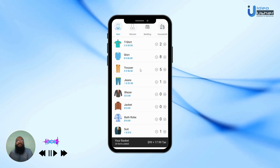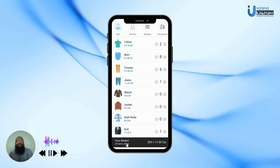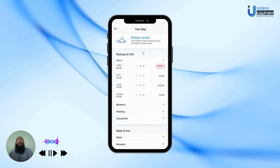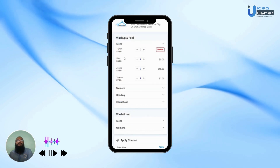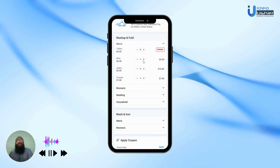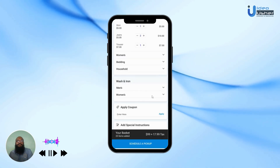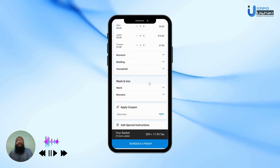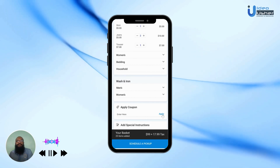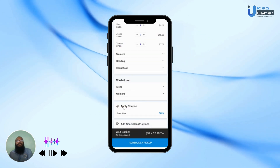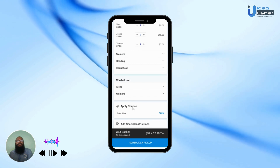Once the user has finished filling in the details, they can head to their basket. Here, they can see the price per item, the number of items, and the total price. Once satisfied, they can choose to apply coupons by clicking on Apply. After selecting a coupon and reviewing the details, they can schedule a pickup.